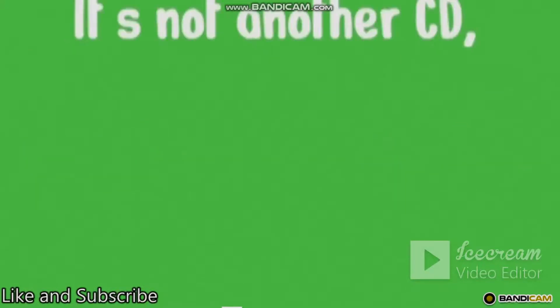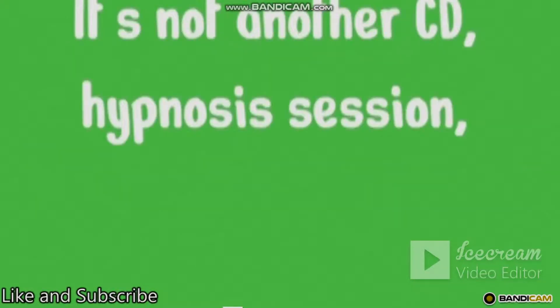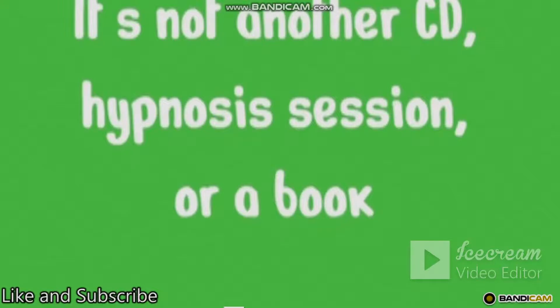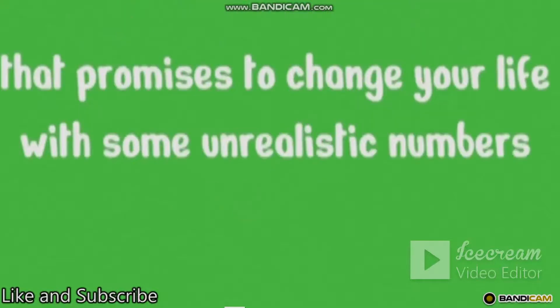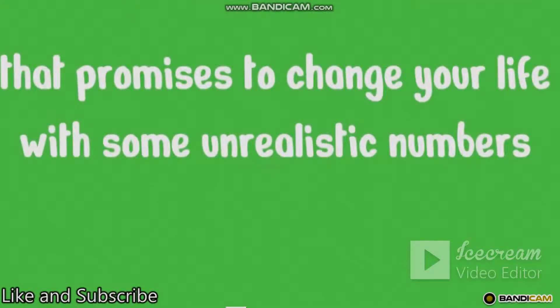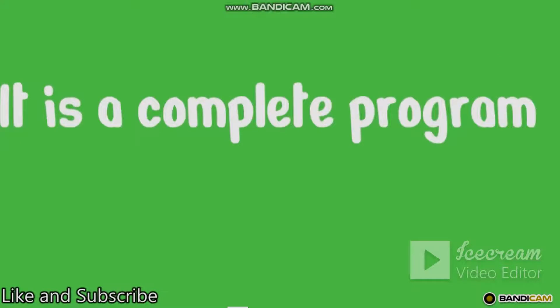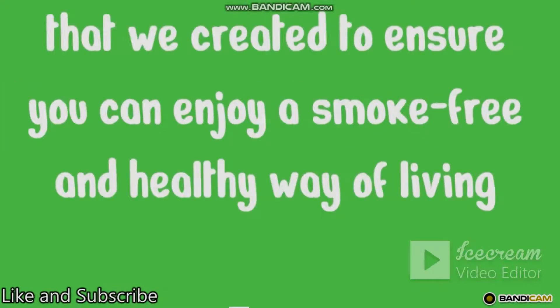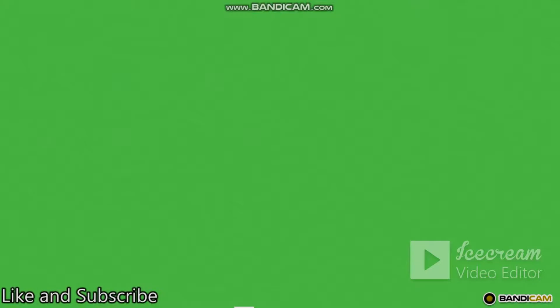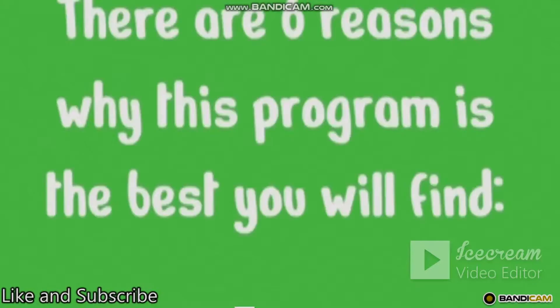It's not another CD, hypnosis session, or a book that promises to change your life with some unrealistic numbers. It is a complete program that we created to ensure you can enjoy a smoke-free and healthy way of living for the rest of your life. There are six reasons why this program is the best you will find.